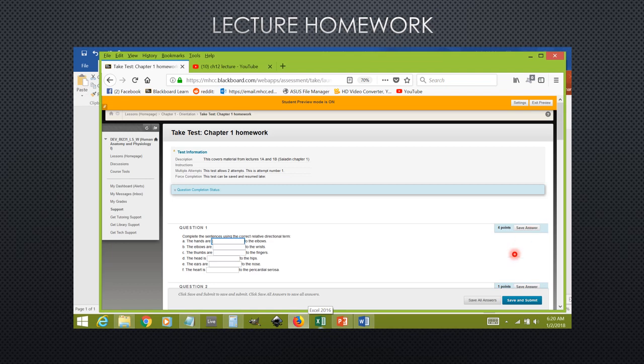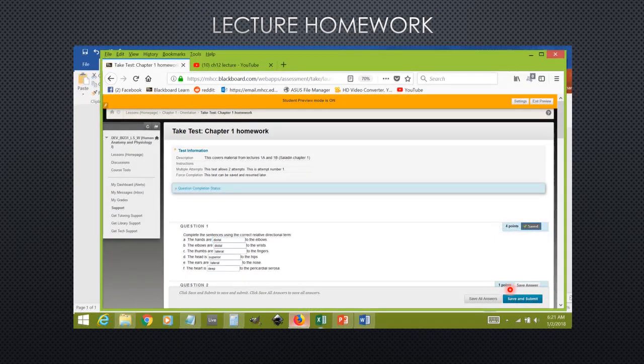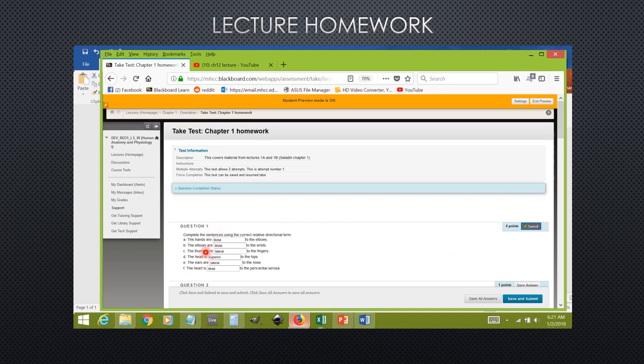When you have finished the entire homework assignment, you must submit the homework assignment to me for grading by clicking this button down here that says save and submit. For instance, I have entered my answers here. I click save on these individual answers, and when I was happy with all of them, I would then submit this to the instructor for grading. Please give me 24 hours to grade this assignment.